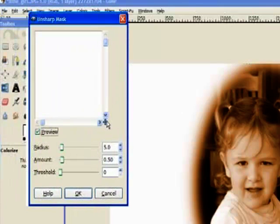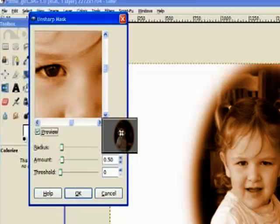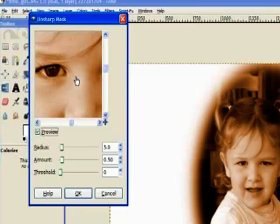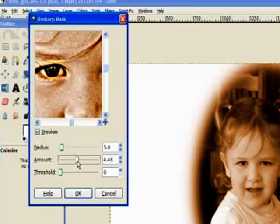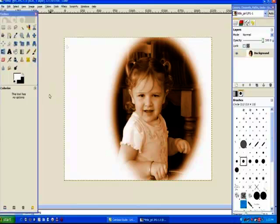The reason being in days of old when they had photographs they used to pencil a lot around the eyes to make them more prominent. So I'll just move up the radius, the amount, by about 4. And hit OK and Gimp goes through and does the unsharpen.